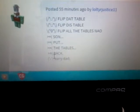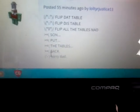Like this guy, for example. Flip that table. Flip this table. Flip all the tables now. Son, put the tables back. Sorry, Dad. I got him because he wants to flip it, and it makes your dad mad.